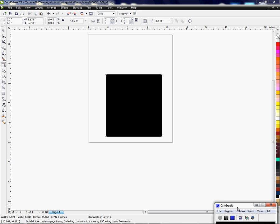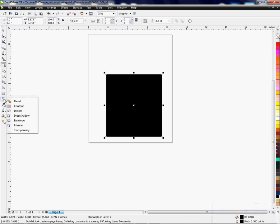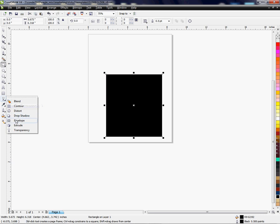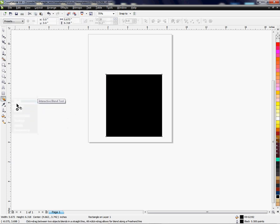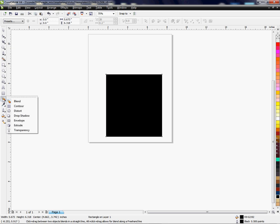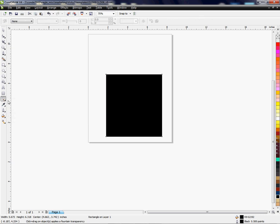From your tools over to the left, we're going to choose this wine glass looking icon. If you don't see it, if you have the blend tool here which is by default what comes up, just put your mouse over the blend tool, hold down your left click, and come down to the transparency and let go.